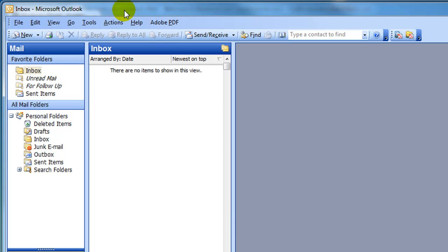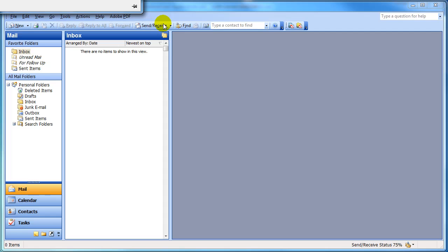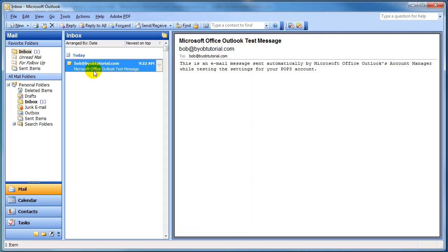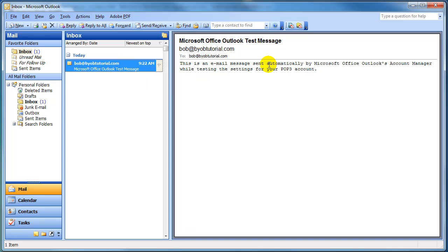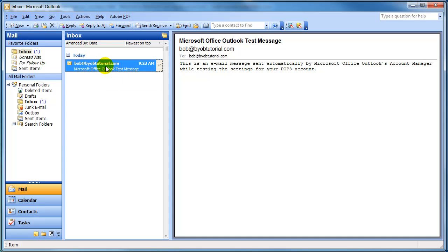And now back here at Outlook, if you select Send and Receive, you will find the test email message that we sent to ourselves. This is a test email message that's automatically generated by Outlook when it tests the account settings. And this email is evidence that the setup has worked.